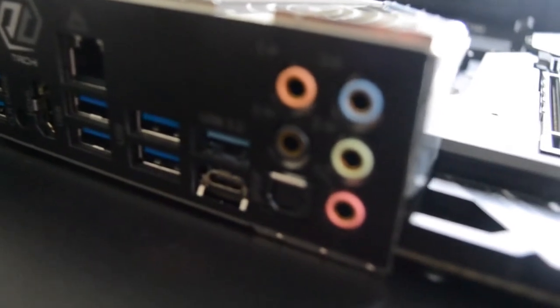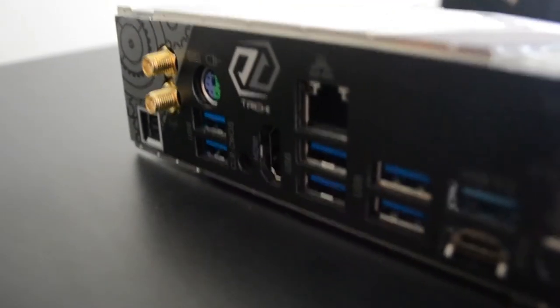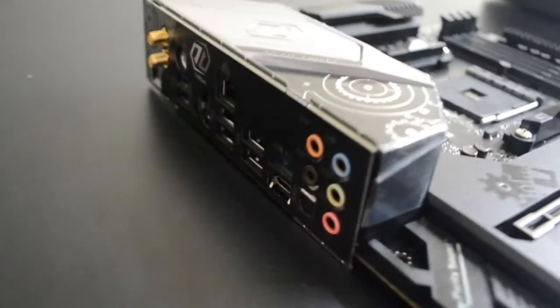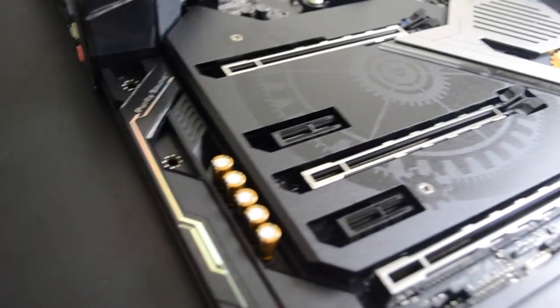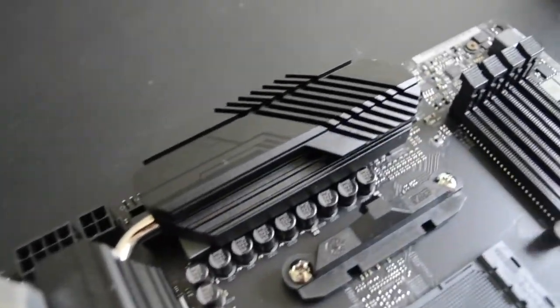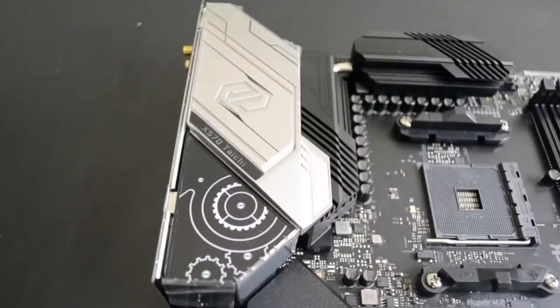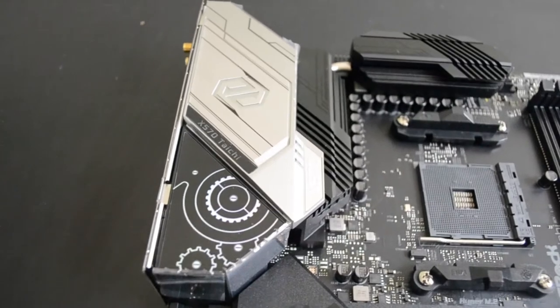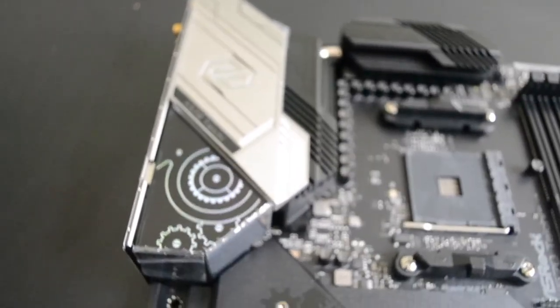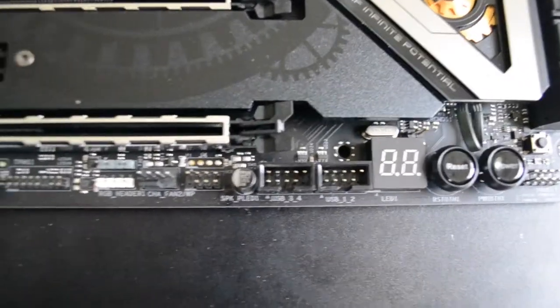Another feature I love about this board and many other new boards is the permanently attached I.O. panel. Before, when you would buy a used motherboard, it's an absolute gamble if you're going to receive the panel. They get lost constantly, leaving you with a massive hole in your case, so it's great that so many manufacturers are starting to make this standard. This motherboard also boasts a highly distinctive mechanical gear type pattern on all the artwork that is shared by other members of the Tai Chi lineup.